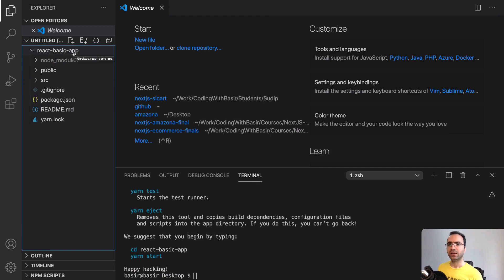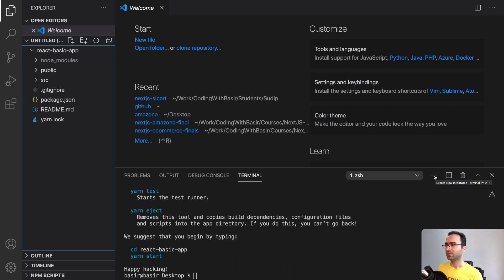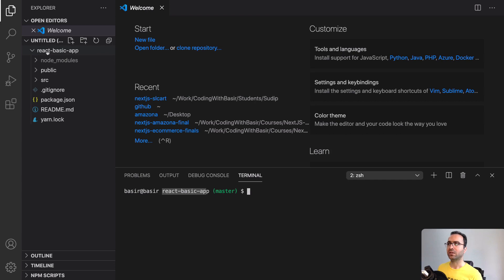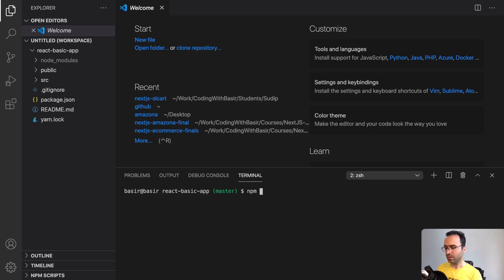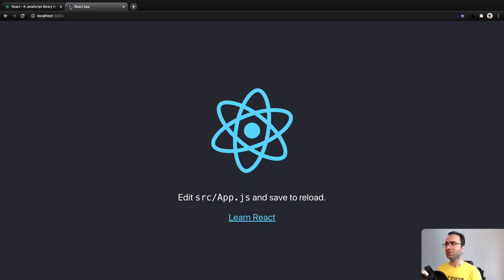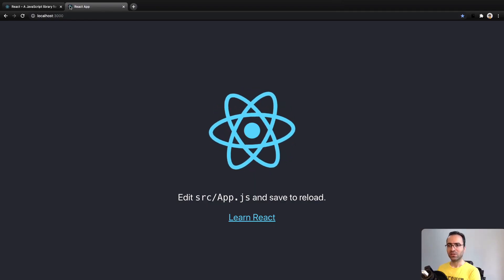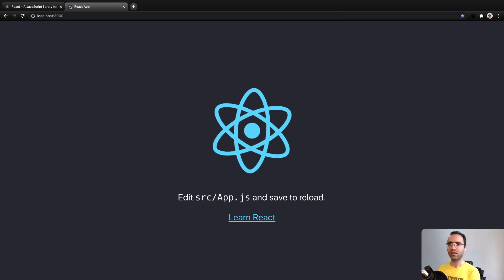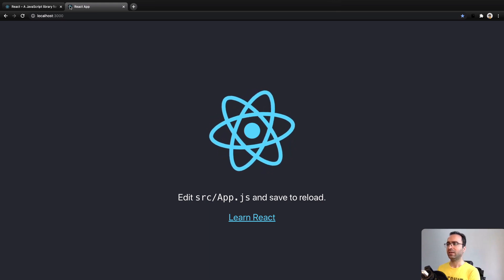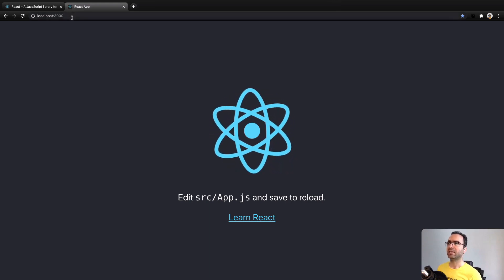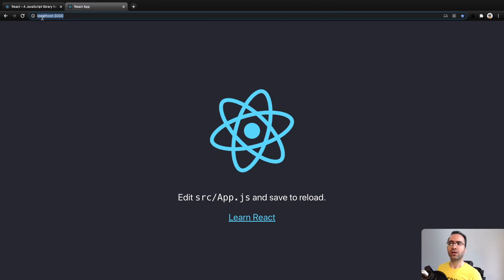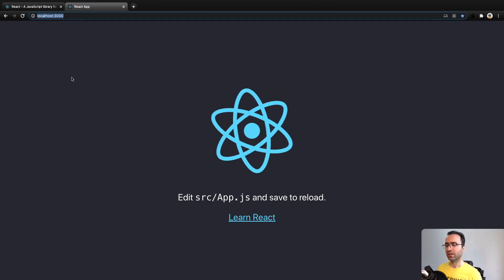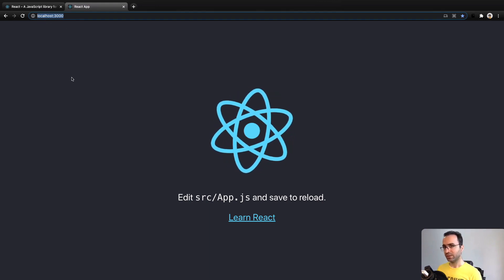The next step is going to be running our application. Click on the plus icon to create a new terminal. As you see, the folder name that you are in is the folder that you have here, react-basic-app. To run the project, type npm start and press Enter. Wait a moment to get this result.